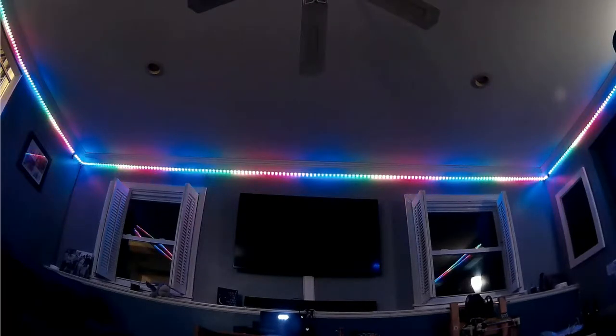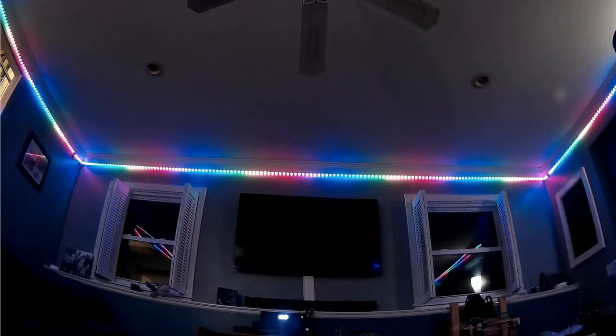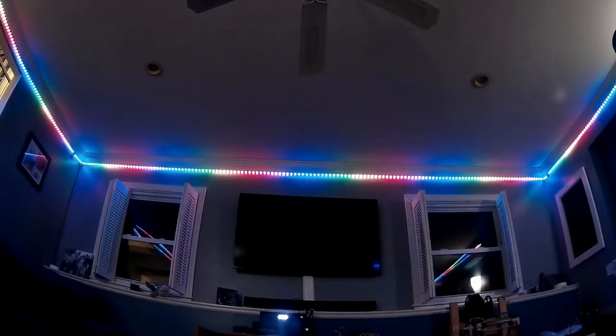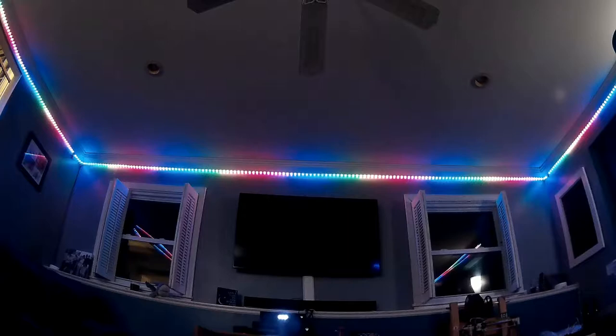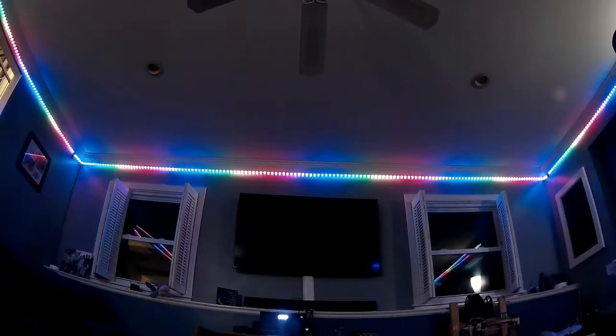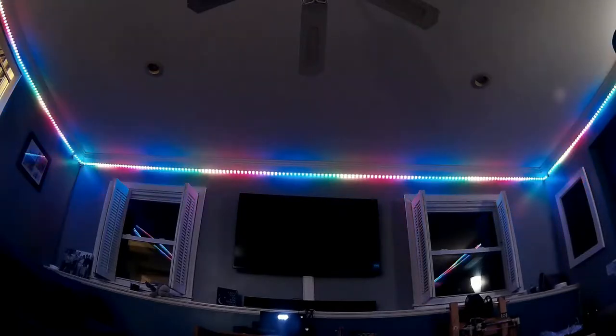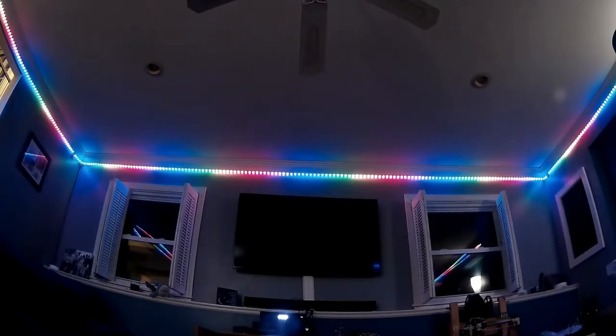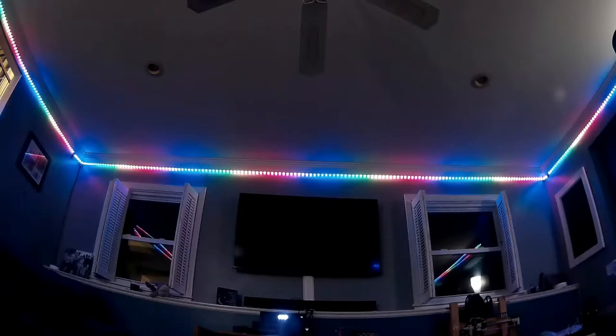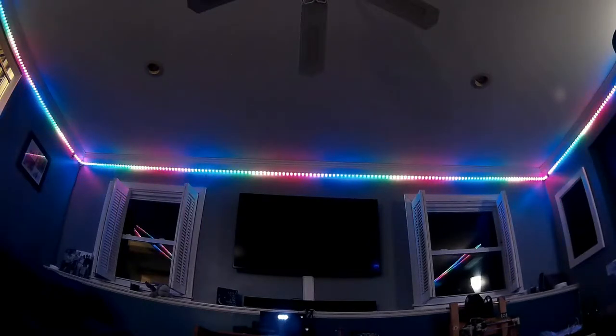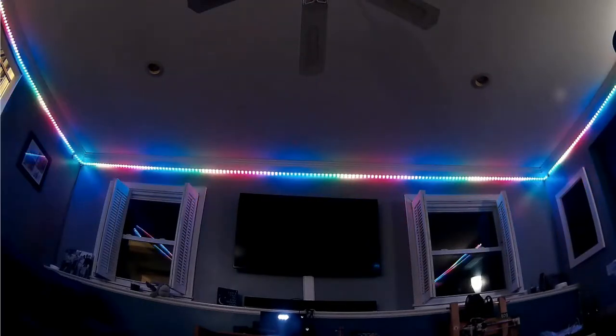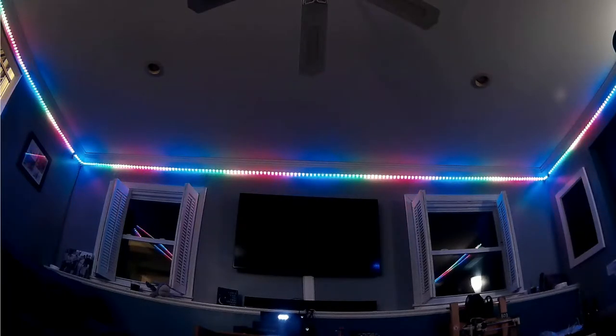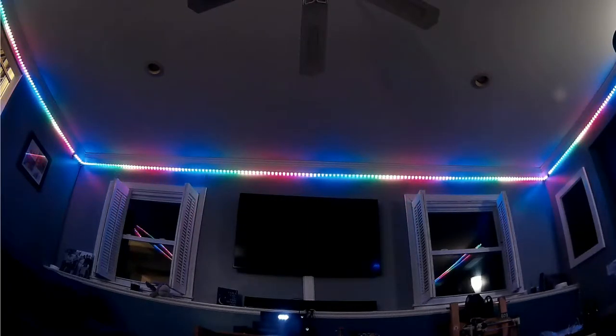The difference between this project and LED light strip products that might exist in the market today is that those products primarily use smartphone app based user interfaces that are tied directly to the operating system. This will use a web browser, so any device that has a web browser can be used to control these LEDs.